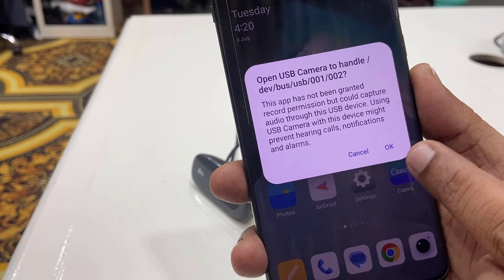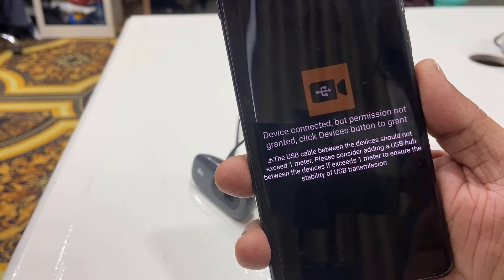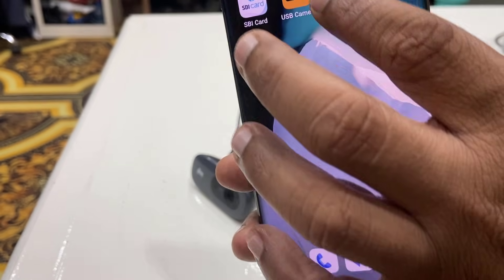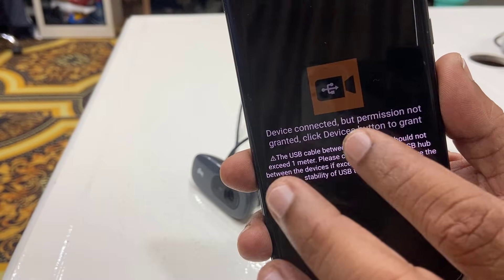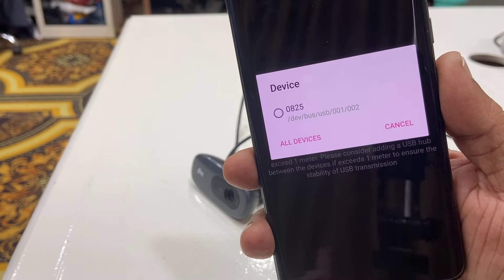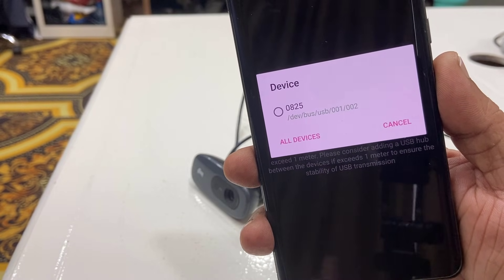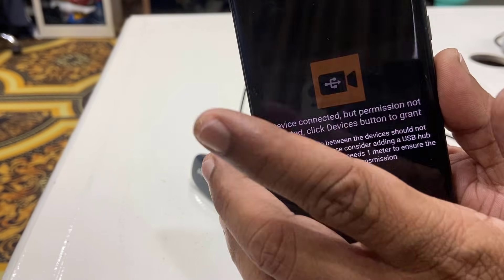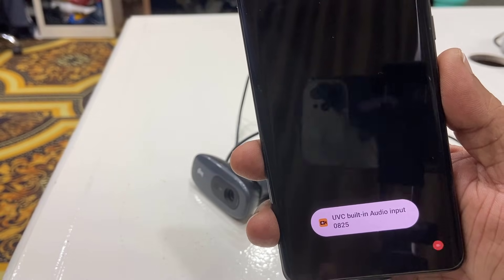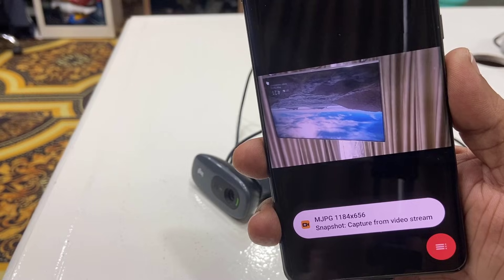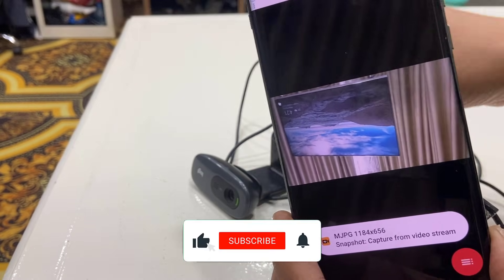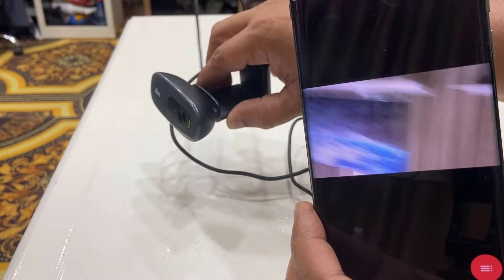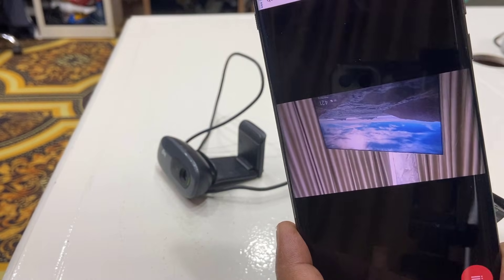If any permission is asked, allow it. Now open the USB Camera app and tap here. The first time it will ask for permission to access the camera — allow it and select the webcam. And that's it — look at that, your external camera is successfully connected.